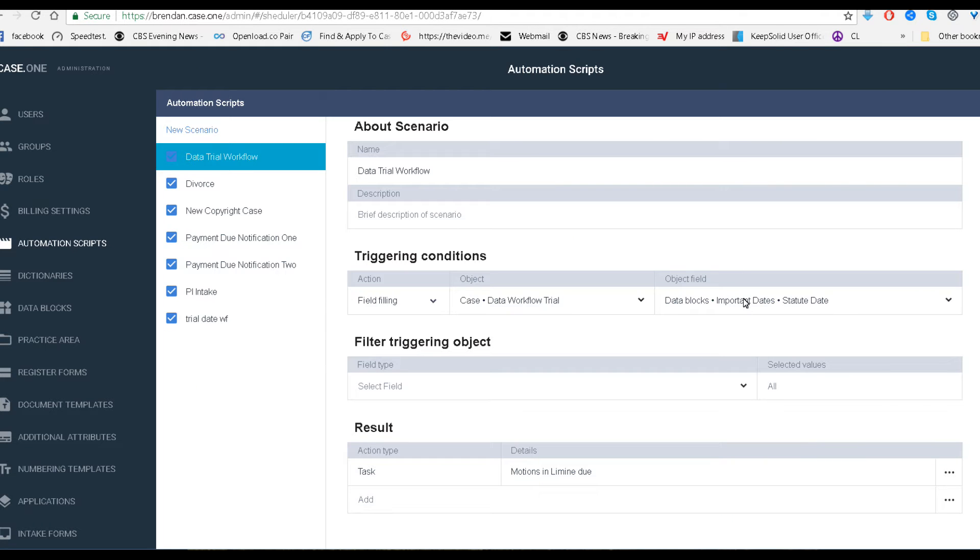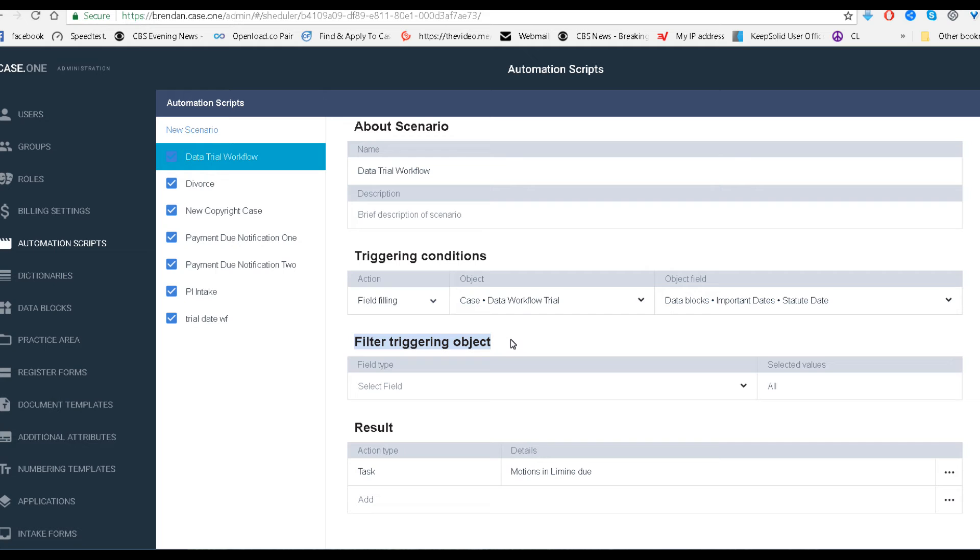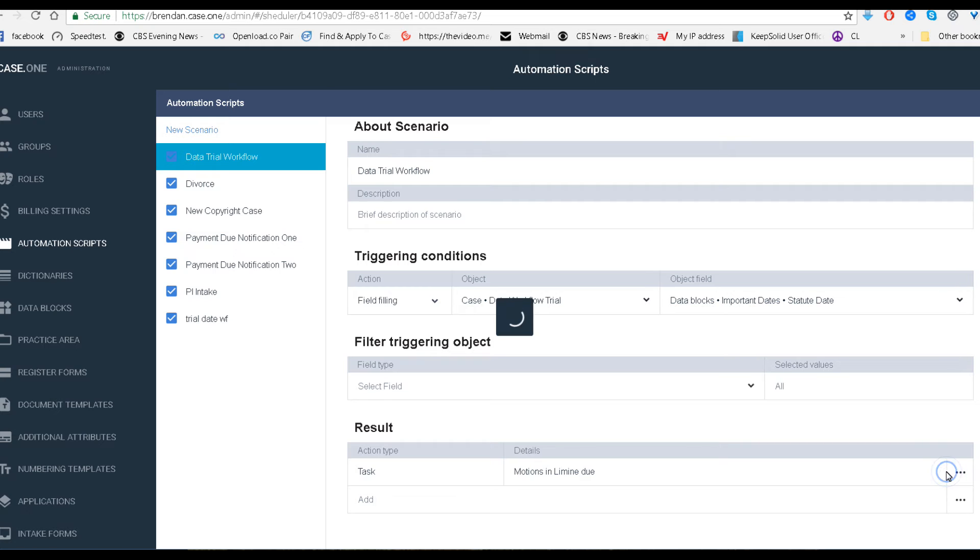And this is going to fire off the resulting action. You don't need any of the filter trigger objects. Basically, it's going to fire off a task. Let's go ahead and look at the details on that task.